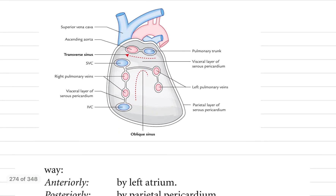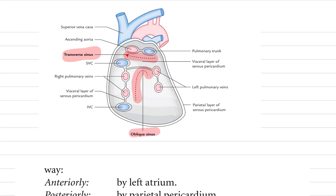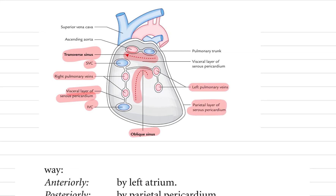Now we will see the diagram. We can see the ascending aorta and pulmonary trunk, and here is the transverse sinus. For the oblique sinus, we can see the superior vena cava, right pulmonary veins, visceral layer of serous pericardium, inferior vena cava, left pulmonary veins, and parietal layer of serous pericardium.